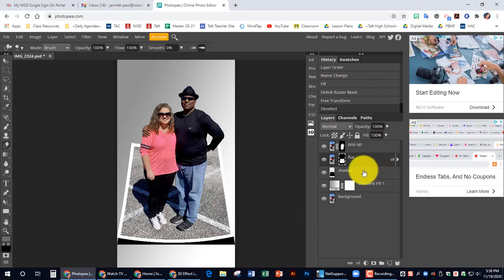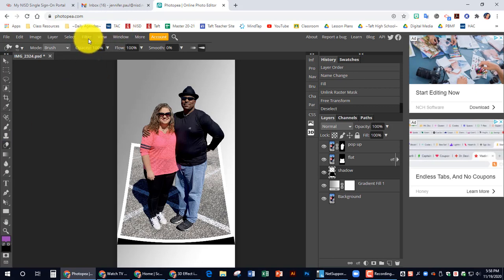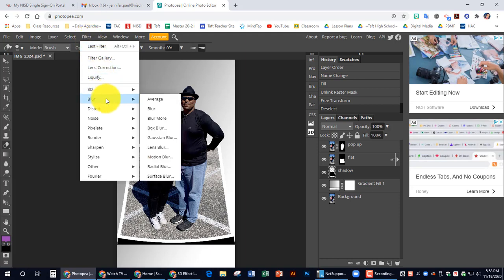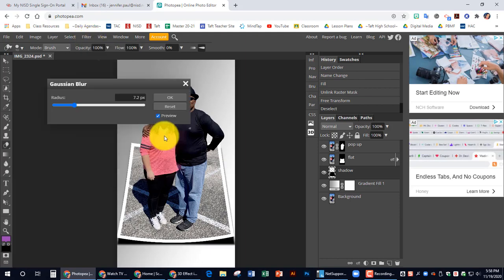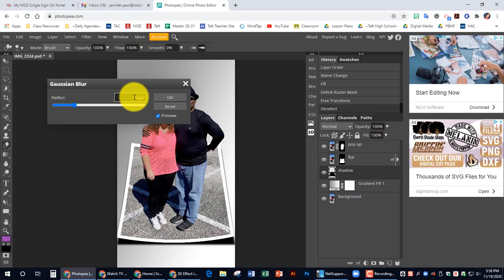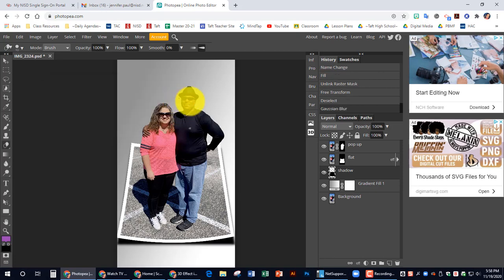Now I'm going to click on the shadow layer. And we're going to apply the Gaussian blur filter. So I'm going to go up to the top to filter, blur, and I'm going to choose Gaussian blur. And let's adjust that to about 10.1. And I'm going to hit okay so it makes it a little bit blurry like a shadow.